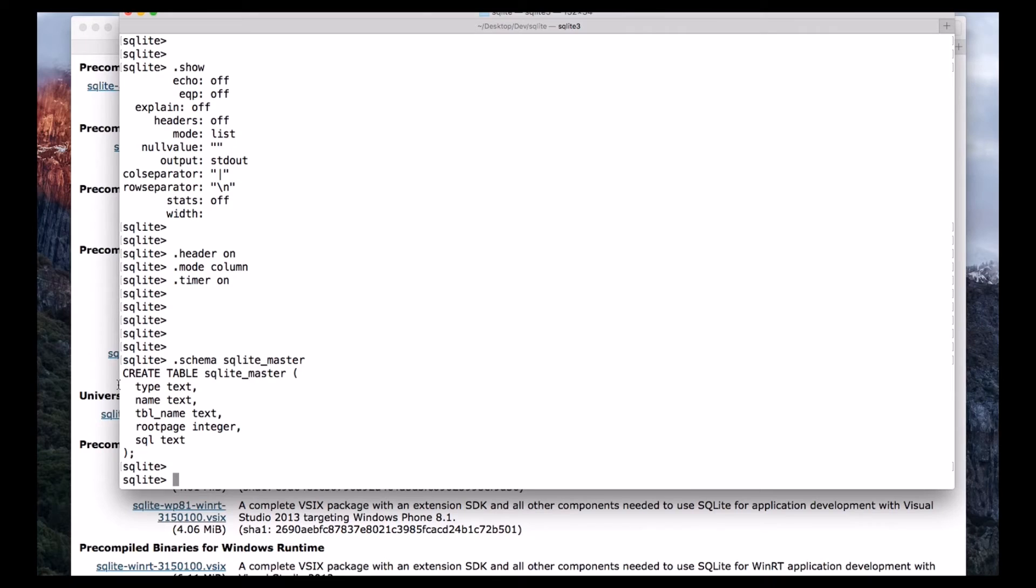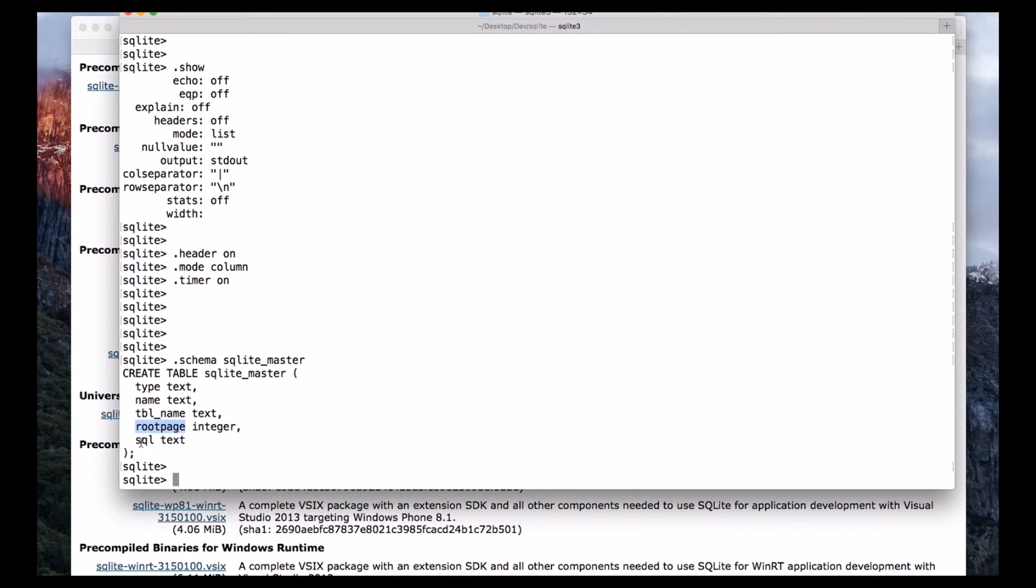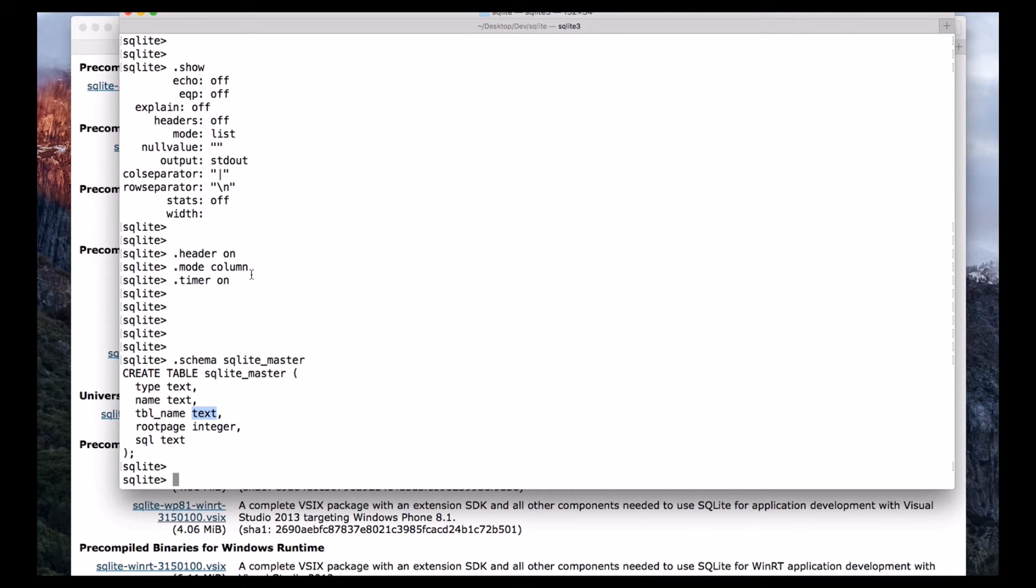So you will get this output. Here we will have table name, root page, SQL, and the type is text, integer, text. So remember for now, SQLite master is the master table which holds the key information about our database.